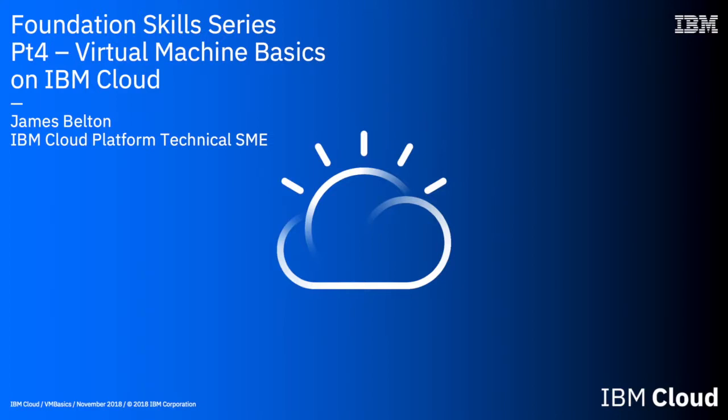Hi there and welcome to this IBM Cloud Foundation Skill Series video. In this video I'm going to show you how to change your server config once you've provisioned your virtual machine.